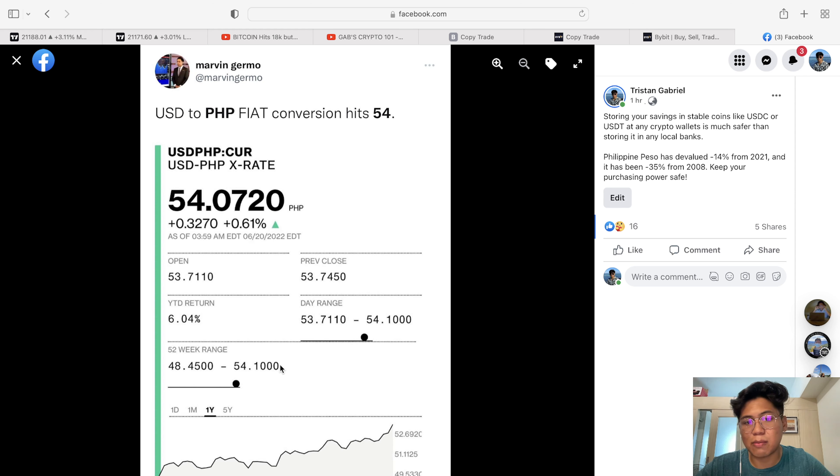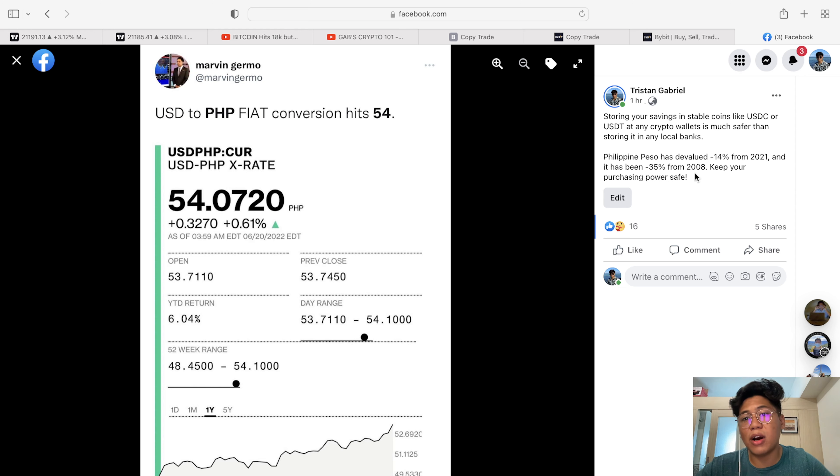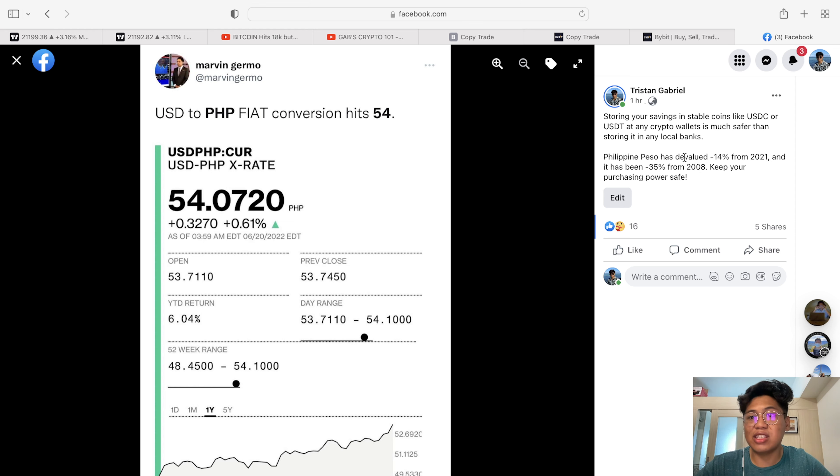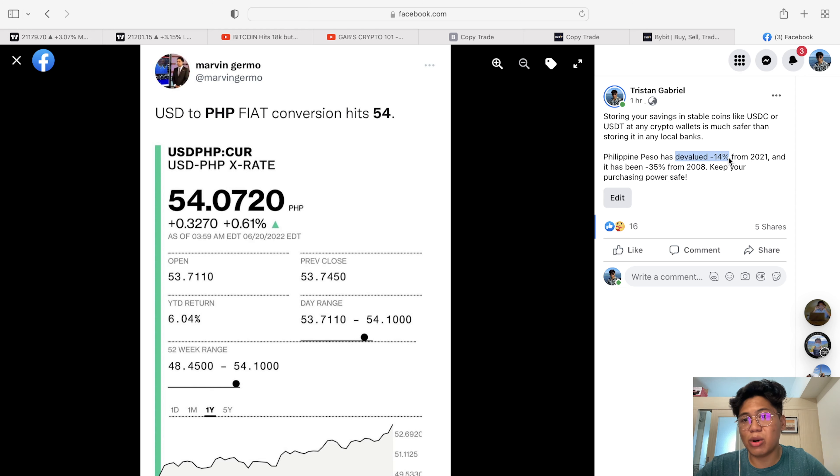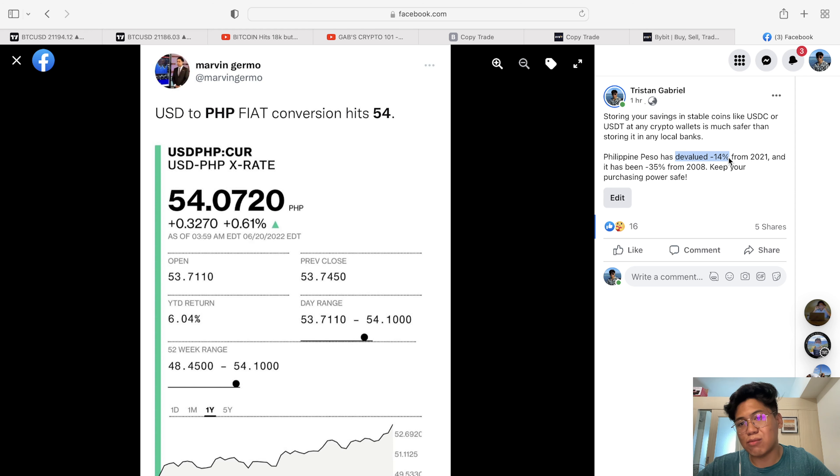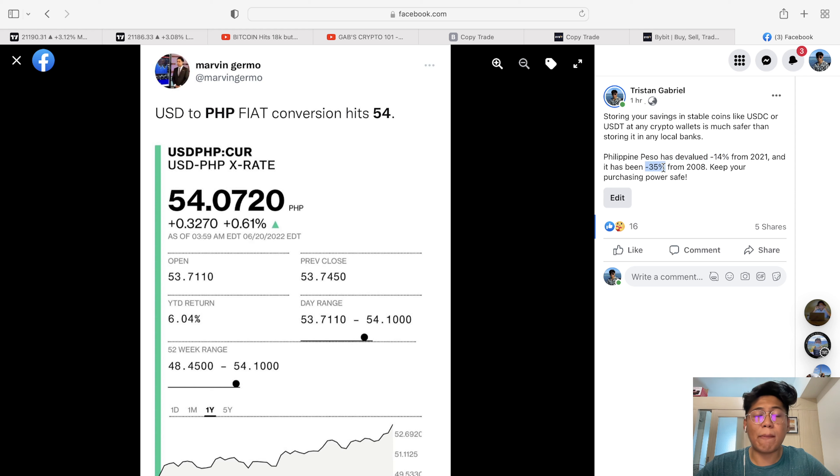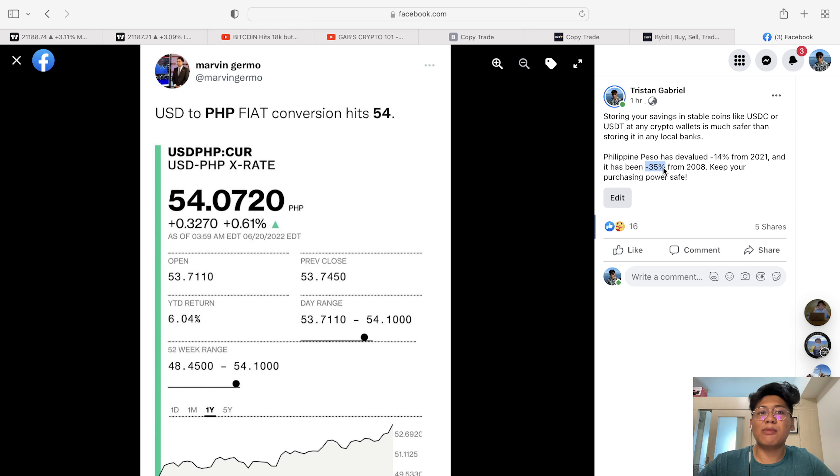If you have money now in the bank that's been stored since 2021, what happened is your purchasing power has already devalued 14 percent from 2021. And if your money has been just sitting in the bank from 2008, you would have noticed that your money has already devalued negative 35 percent from 2008.